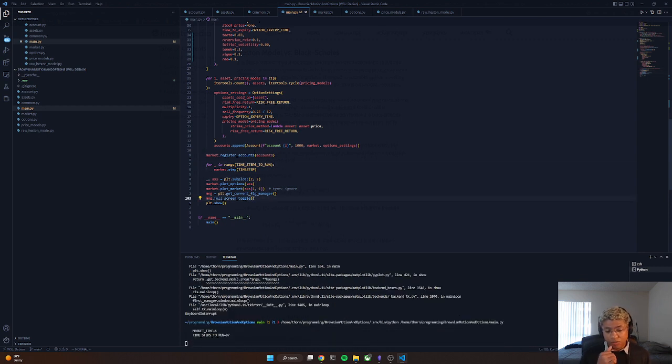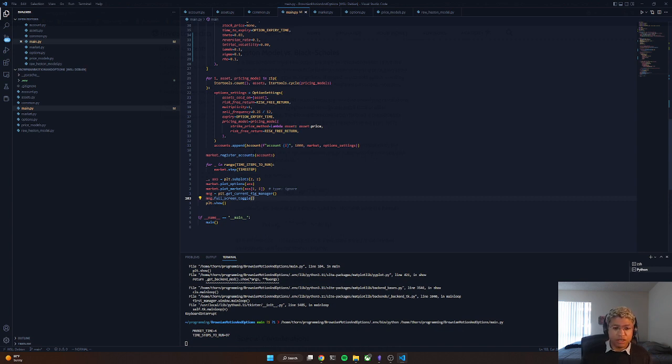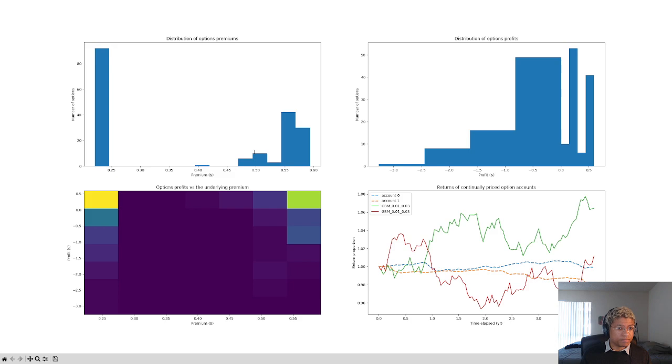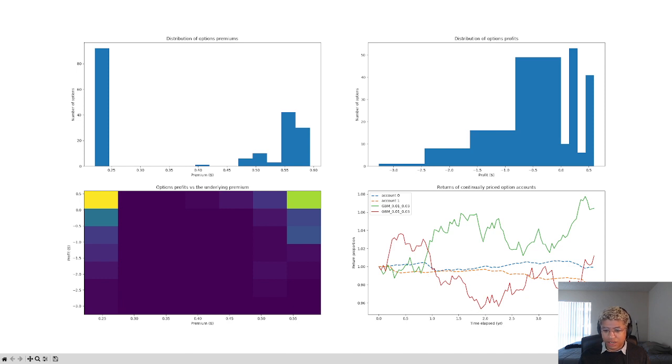So running the code, we have to wait for it to finish because it's simulating a market and I don't have the code that optimized. In a second we're going to see a graph pop up here. And this right here is what we were looking at the beginning. We can see that the two accounts overall have similar performance. The Heston model has lost a little bit of money. Black-Scholes has remained relatively cash neutral.